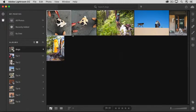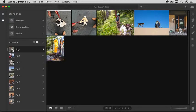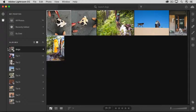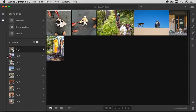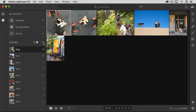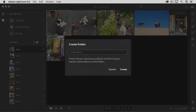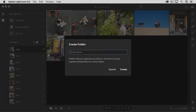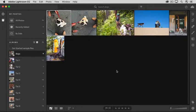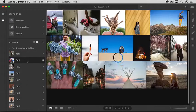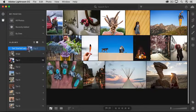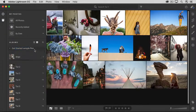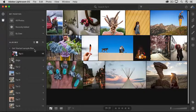As you make more albums, your list of albums can get pretty long. So you can make folders and tuck your albums inside folders. Let's create a folder for all these sample file albums. I'll go to the plus symbol and I'll choose Create Folder. I'll give the folder a name and I'll click Create. I'll select the first tutorial sample file album and drag it on top of the folder, and that puts it inside.